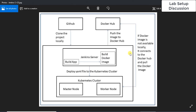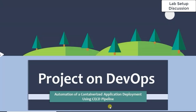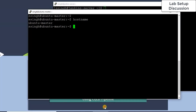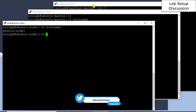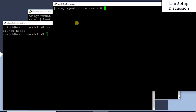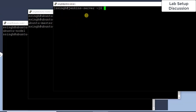Now let's look at the prerequisites and my lab setup. I am using three servers: one Jenkins server, and for the Kubernetes cluster I am using two nodes — one master node and one worker node. These are three virtual machines. The two cluster nodes are on Ubuntu 18.04 Bionic, and the Jenkins server is on CentOS 7.